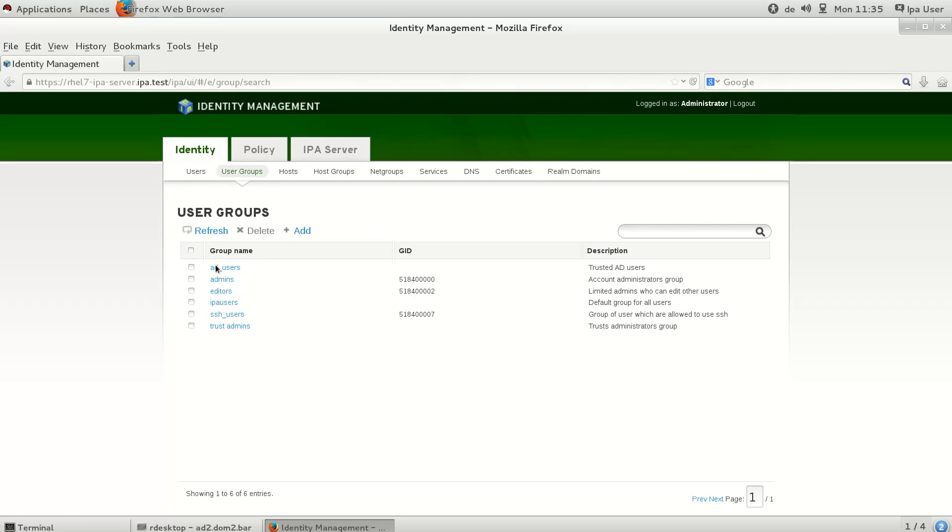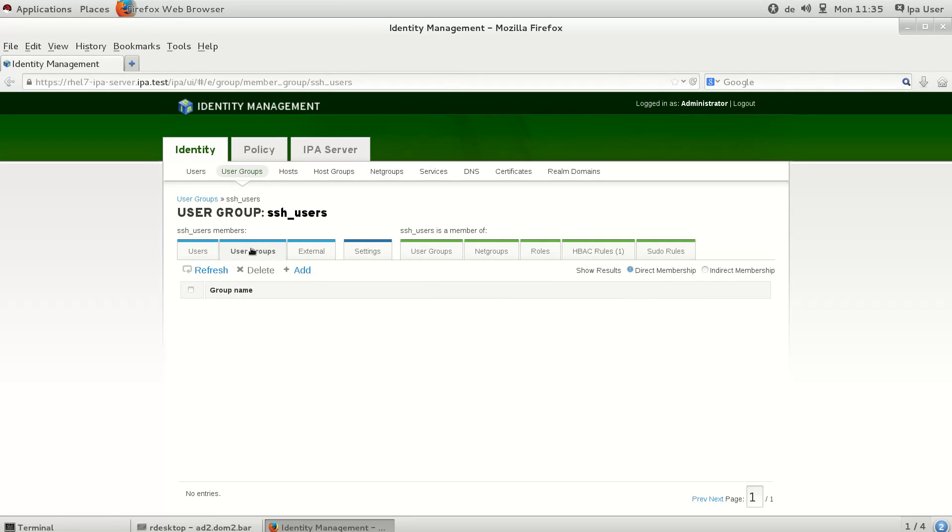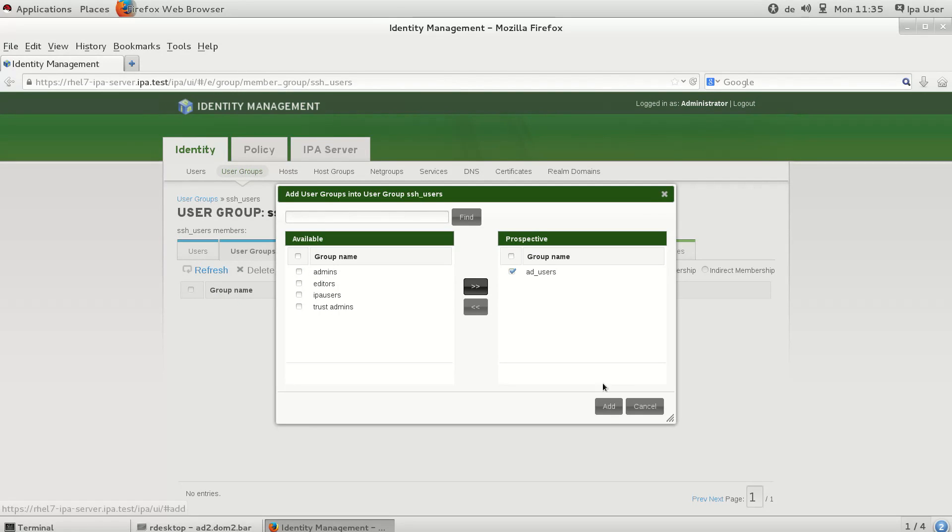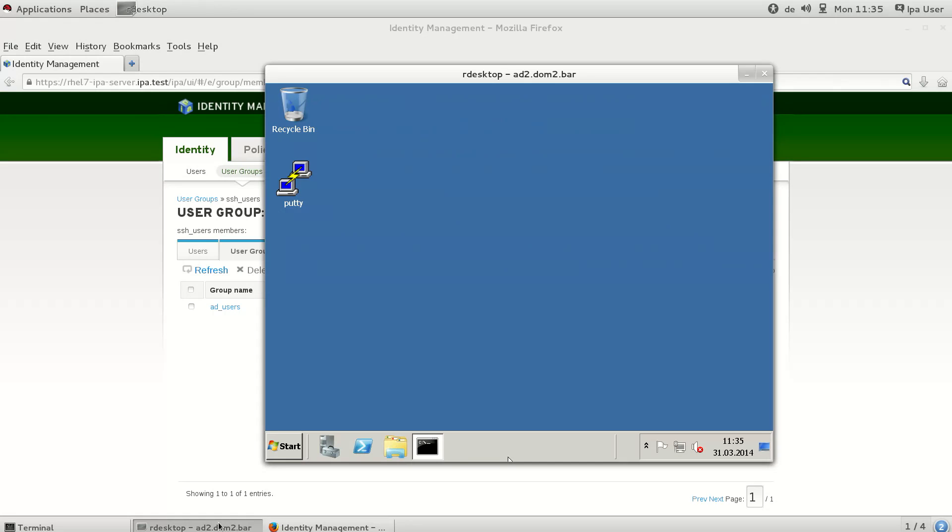Then we can add this new group to the SSH users group, which effectively means that all users from the domain users group on the Active Directory should now be able to access the IPA hosts again.